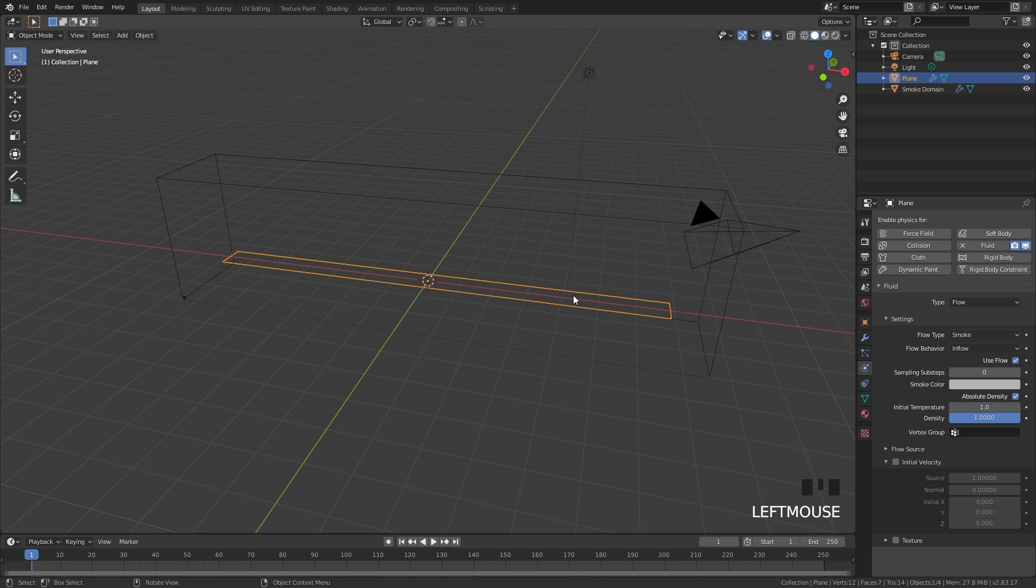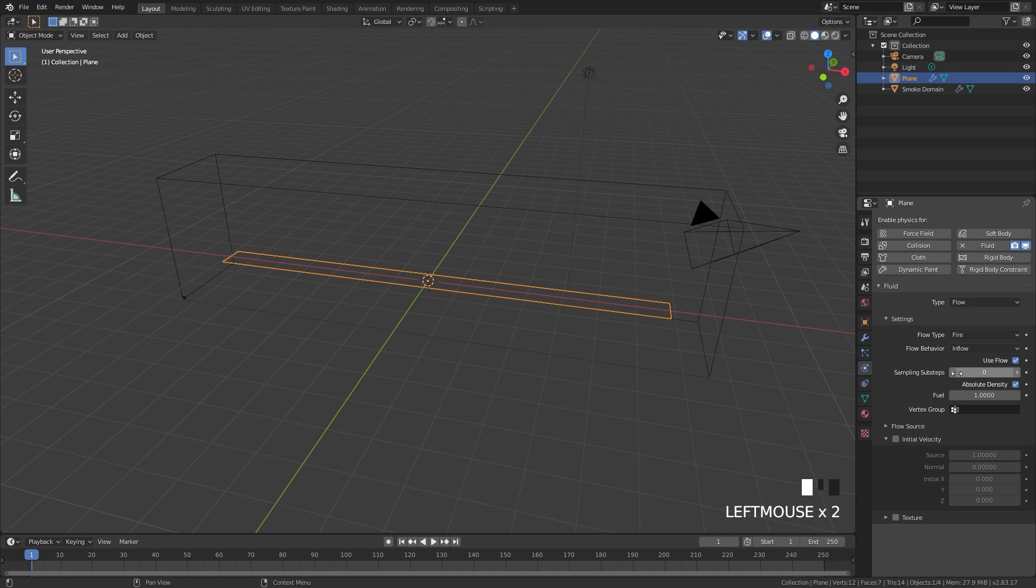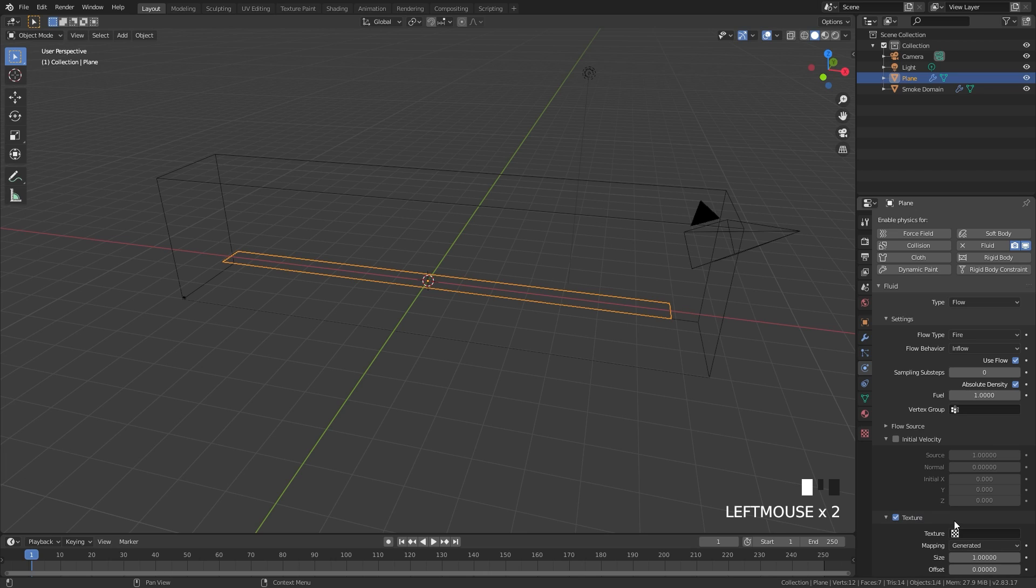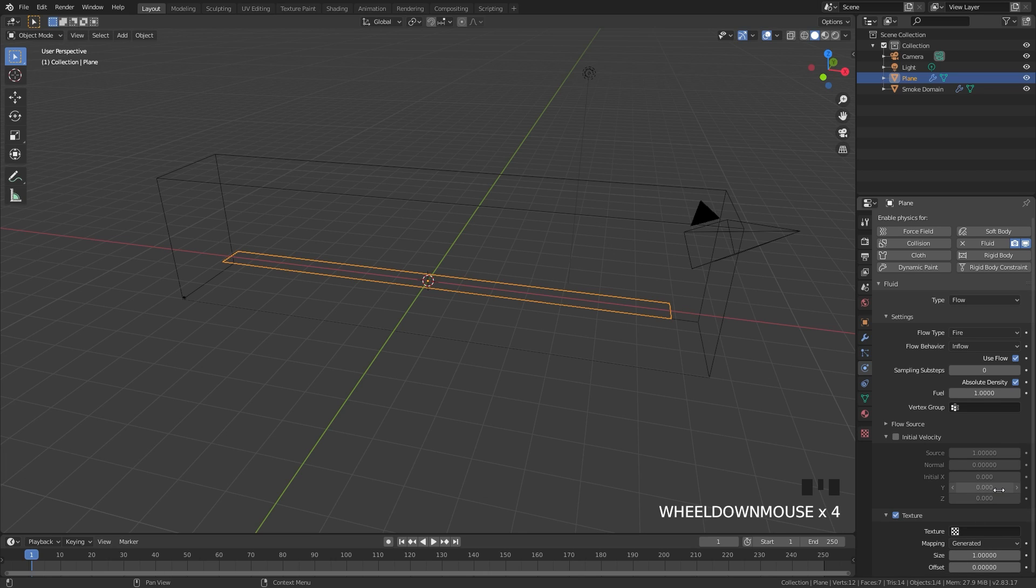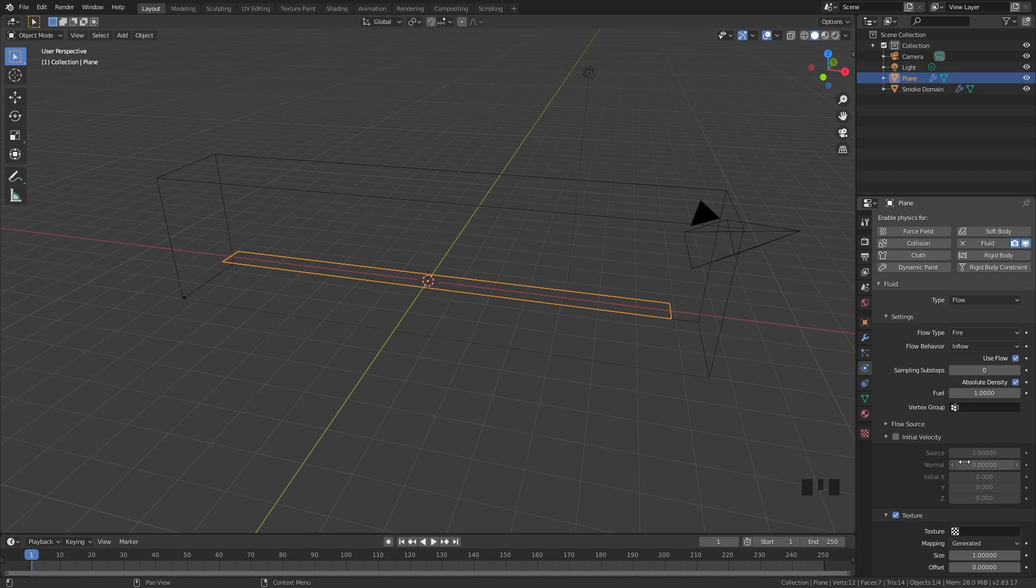Select your flow object and then go over to the flow type and set this over to fire. Underneath the texture we're going to enable this and create a texture to give the flames some more randomness and make it look more realistic.